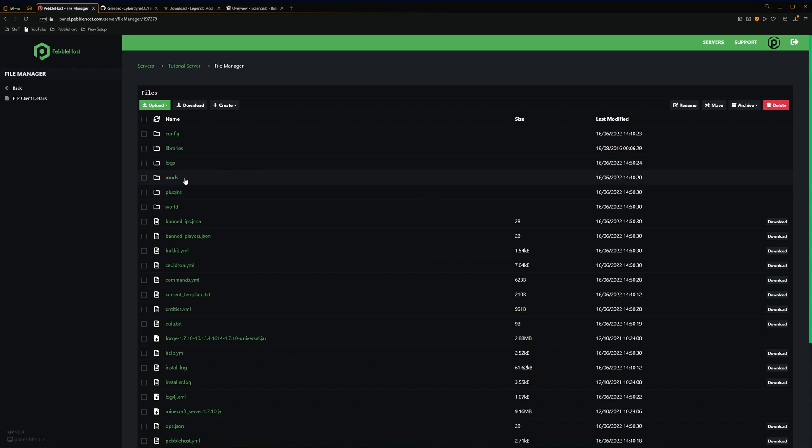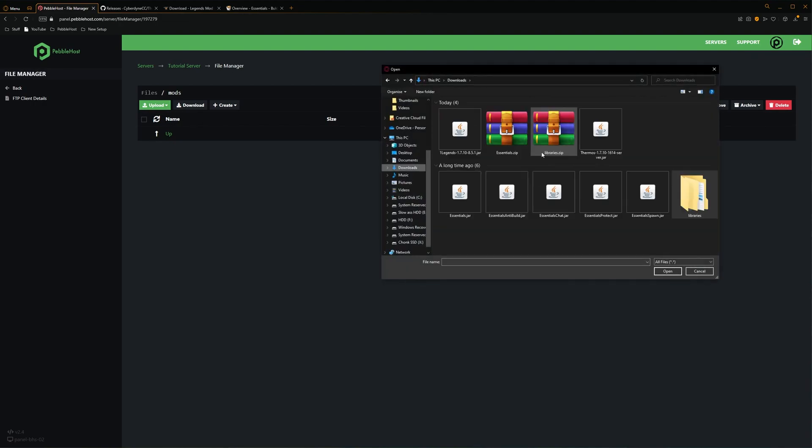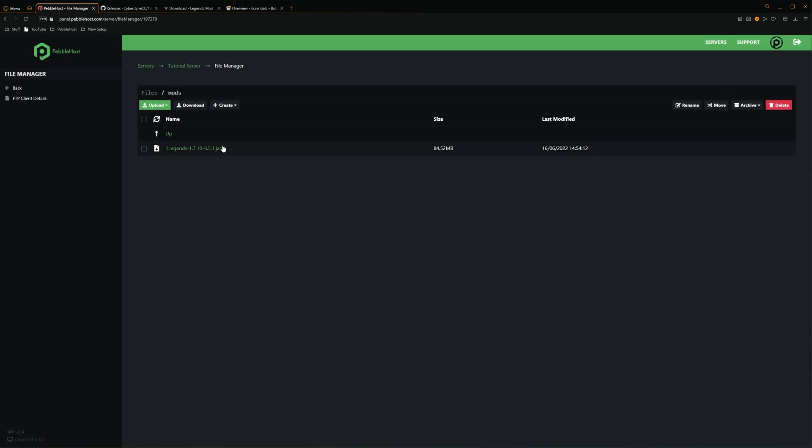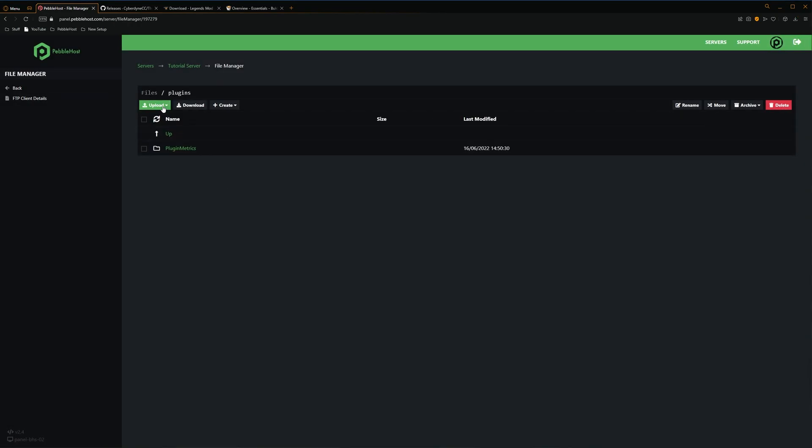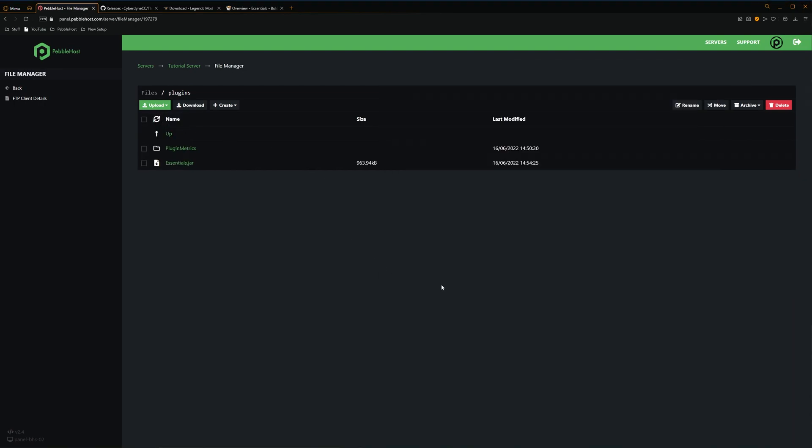Alright, so I've now downloaded both the plugin and the mod. So first, we're going to install the mod. So we'll go to the mod folder, upload, file, and in our downloads we have our Legends.jar. We'll click Open, and it will start uploading. Alright, so now that the mod is installed, we're going to install the plugin. So once again, to the Plugins folder, upload, file, and then we're simply just going to upload our Essentials jar. So now that's uploaded, we're just going to simply restart our server.